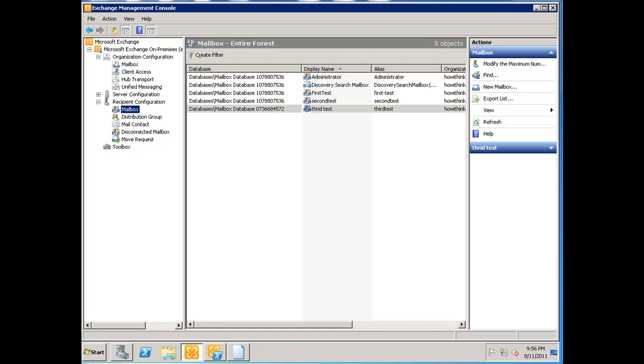Let's go ahead and get started. As you can see, we're in the mailbox section. We have quite a few mailboxes, and this last user is on a different mailbox than the other ones.